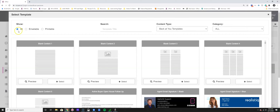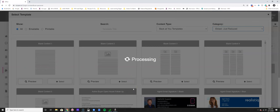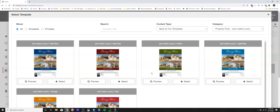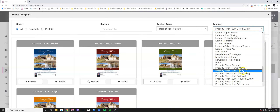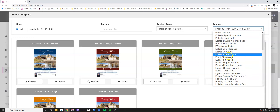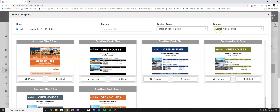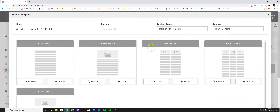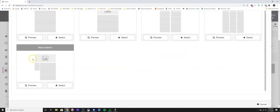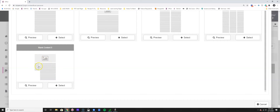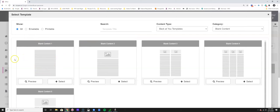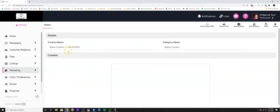It is best practice to create your content first to make sure you're utilizing its maximum value. There are different types of content you can create: blank content, e-blasts, and property flyers. Using the category section on the right-hand side is where you can filter options - for example, if you want to create an open house e-blast, you have several templates to choose from.